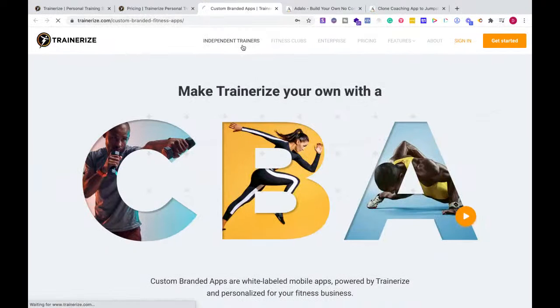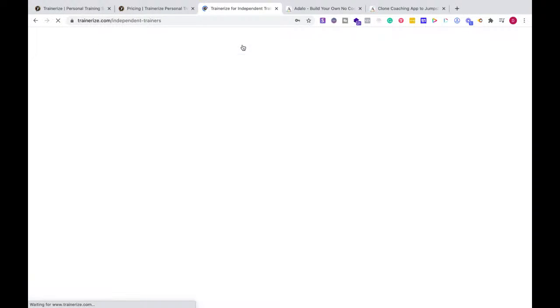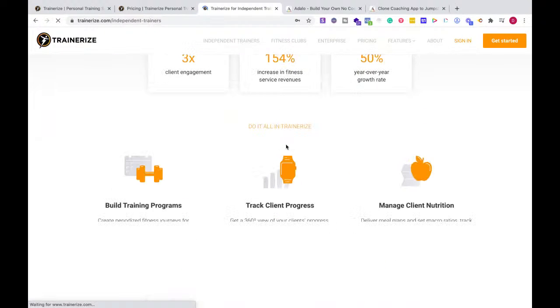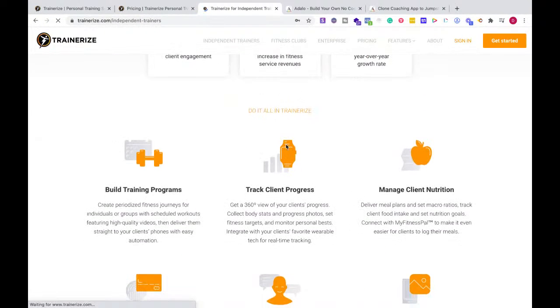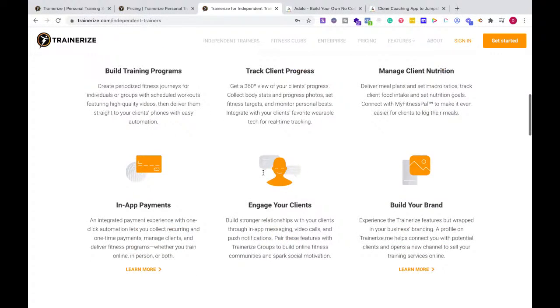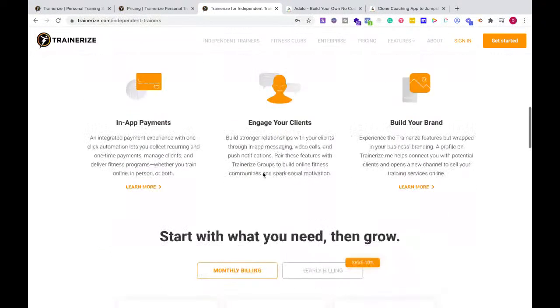So I would say, where are you right now? Where can you invest? And are you ready at this stage? You could also go the other route with TrainerEyes.